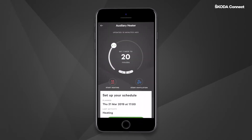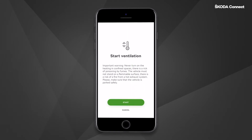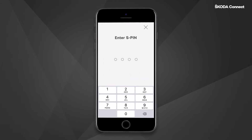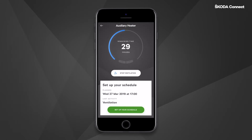The ventilation can be set up in a similar way. Set the timer and then click either on Start Heating or Start Ventilation. Then confirm the request by entering S-PIN. This is to avoid unauthorized use.